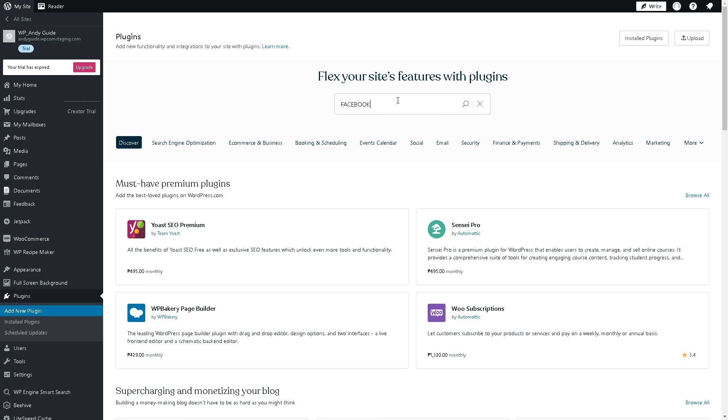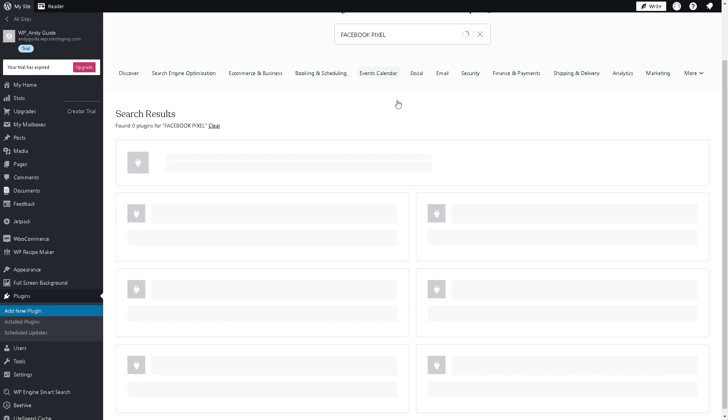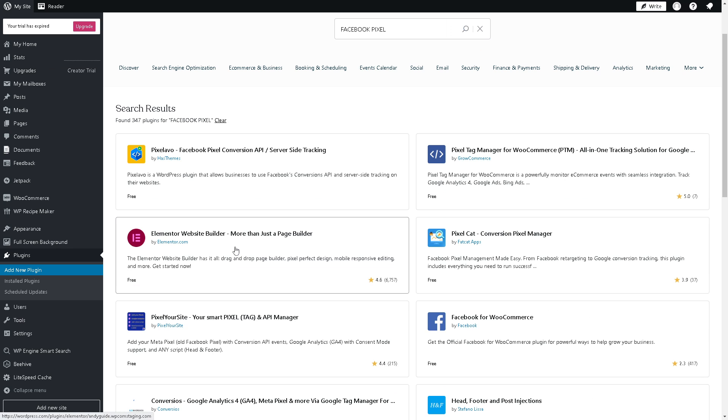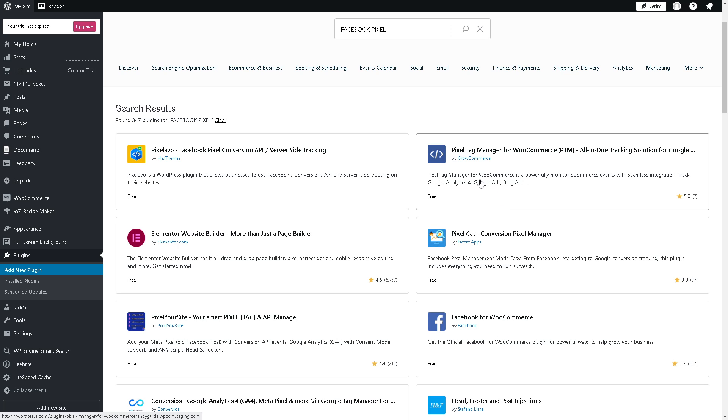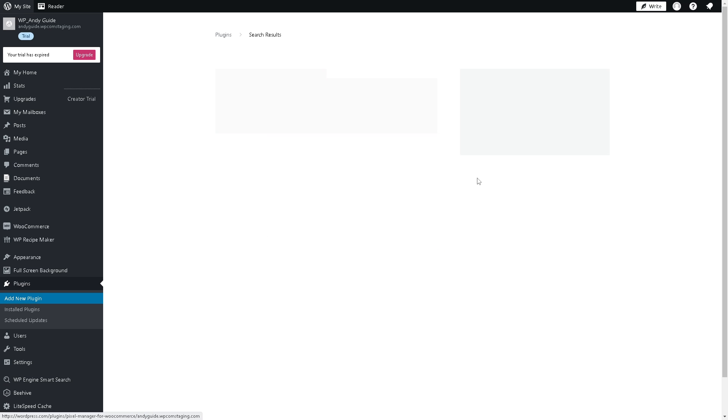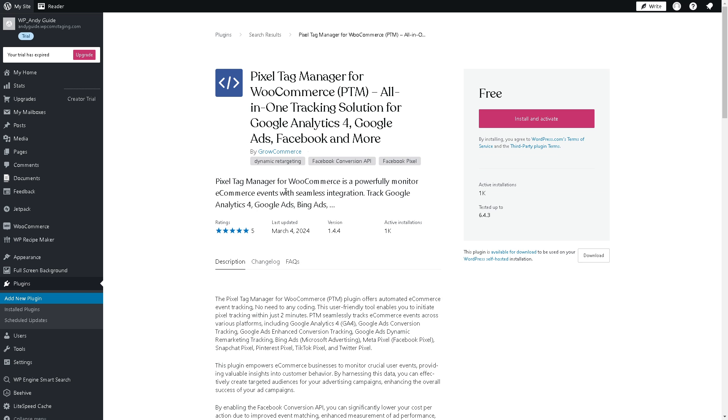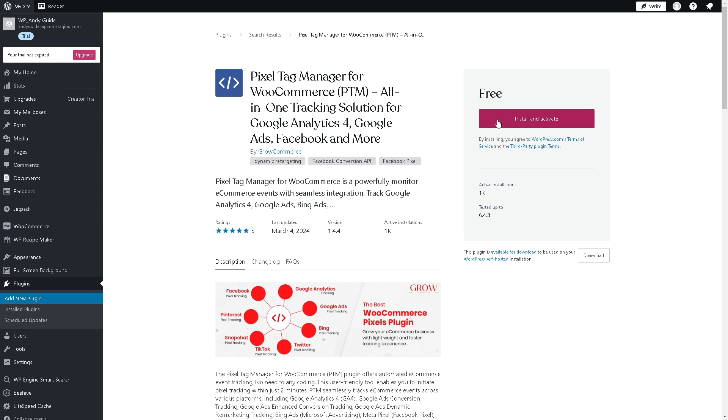As you can see there's going to be a lot of options or plugins that are being given, but my favorite among all of these is not Facebook for WooCommerce but this one, the Pixel Tag Manager for WooCommerce. As you can see when you click on it, it's free to install and activate.